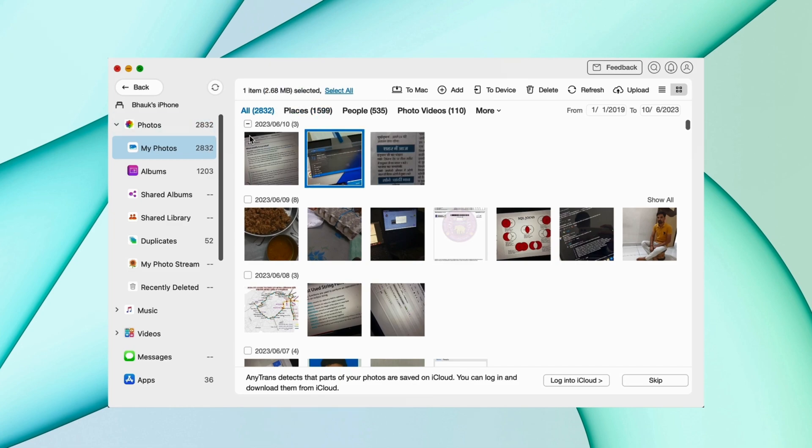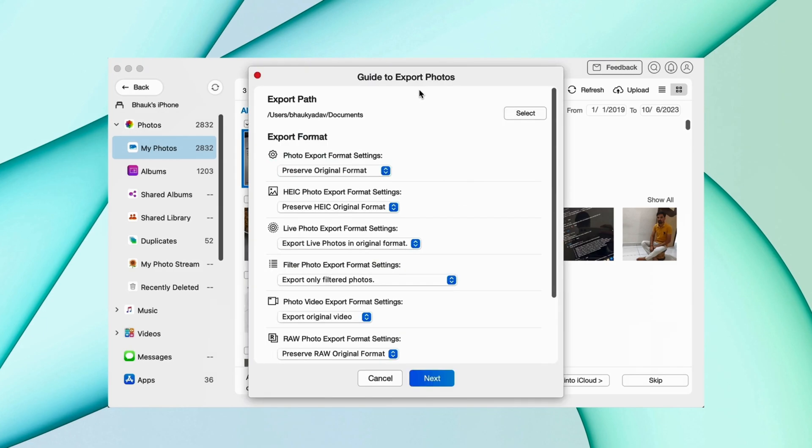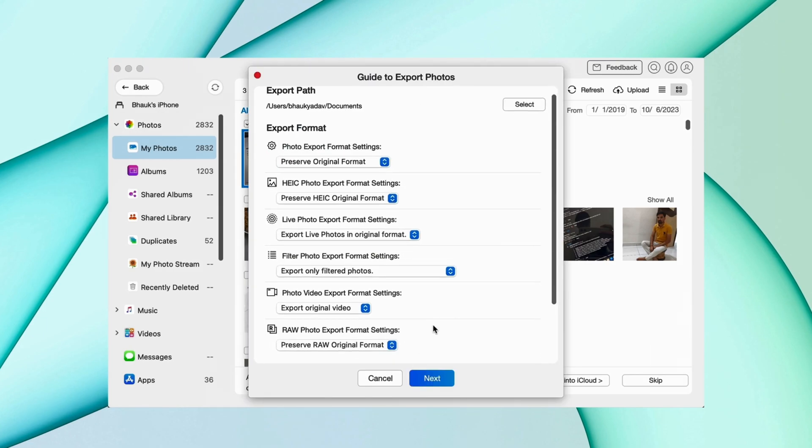Choose the photos you want to export then hit to PC option on top and it will ask to change the export settings. Hit yes option and all your photos will be saved in your PC.